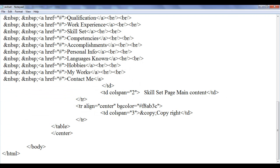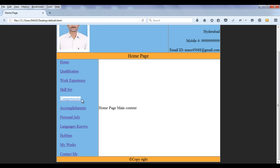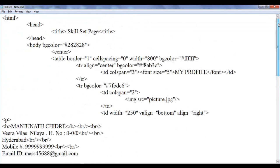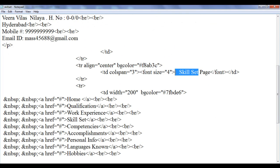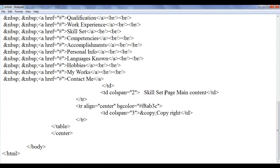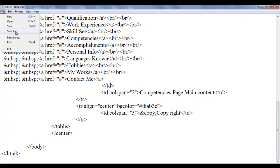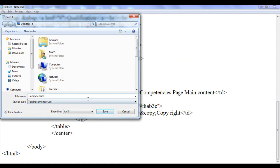The next page I'm going to create is competencies. I copy this, select, and go up. Here I say competencies page. Then I go down and say competencies page. Then I go down to main content — it is going to be competencies page main content. I save as competencies.html, put the content in double quotation, and save it at the desktop.